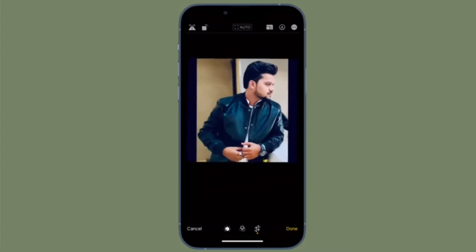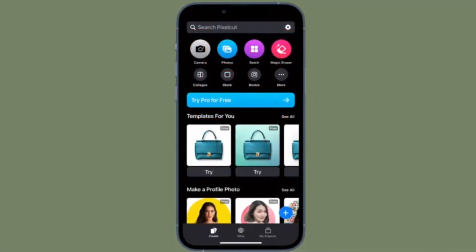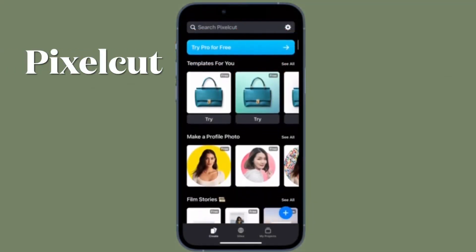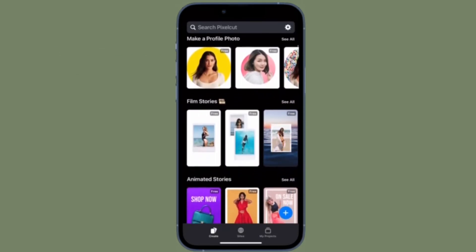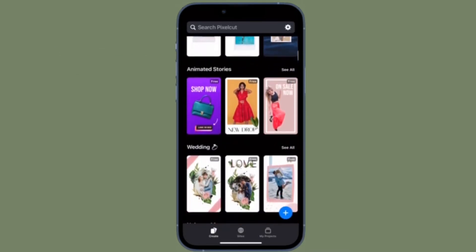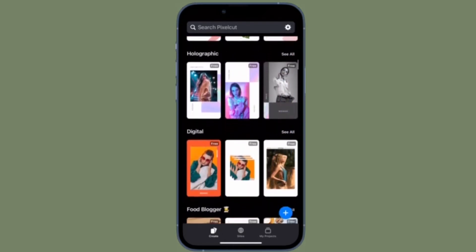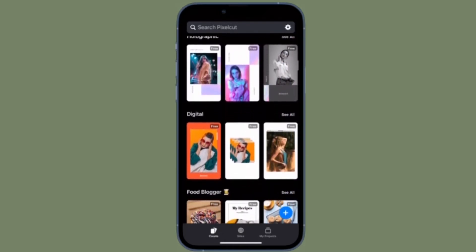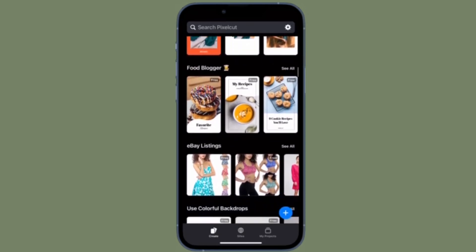It's worth pointing out that the App Store is loaded with a number of apps that allow you to remove background from photos on your iPhone or iPad. Having tried out a number of apps, I have found Pixel Cut a cut above the rest. That's why I'm going to use it to remove background from photos on iPhone and iPad.